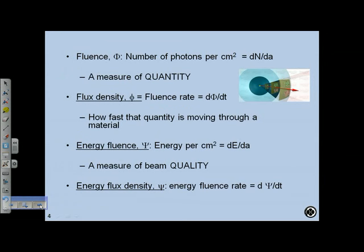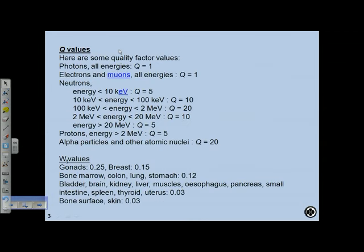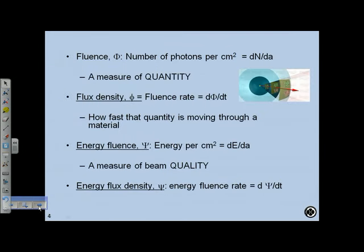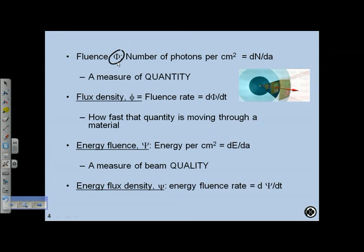Fluence is the number of photons per centimeter squared traversing a small area on a sphere around an isotropically emitting source — mathematically it's dN/dA. Fluence is a quantity measure, designated by the Greek capital letter Phi. Flux density, designated lowercase phi, is fluence divided by time — the fluence rate. So increasing the dose rate on a linear accelerator from 100 to 400 monitor units per minute increases fluence rate.